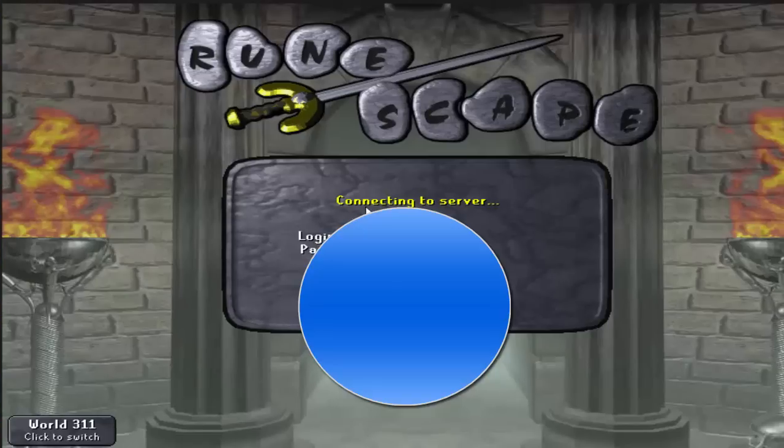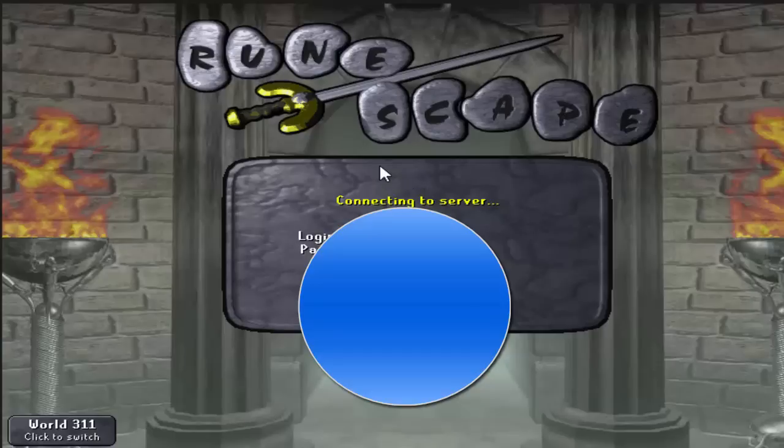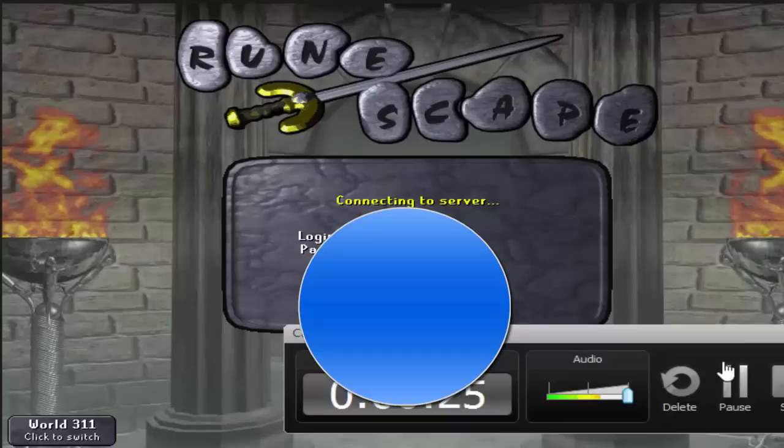So everyone's getting this connecting to server message and it'll just probably sit here. You might get to the play screen and that's about it. You can't really do anything besides that.